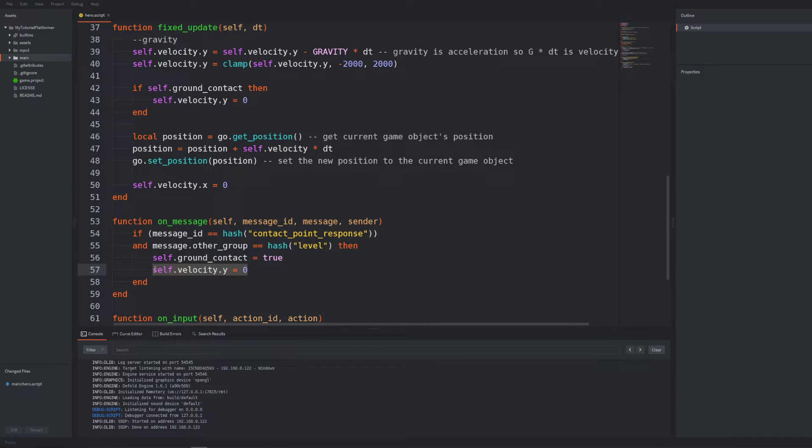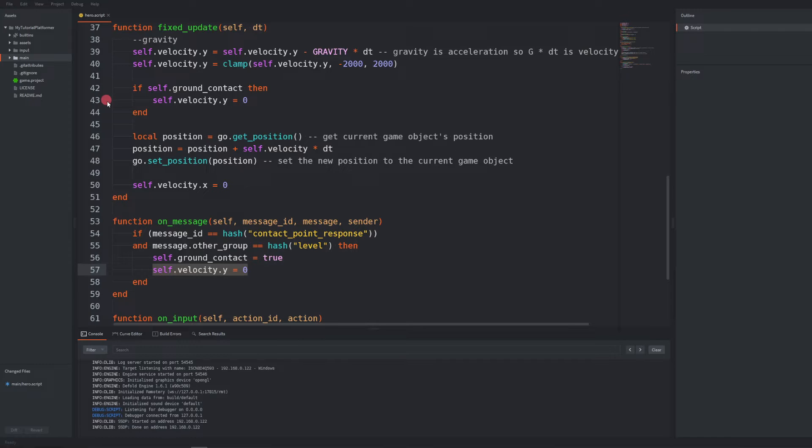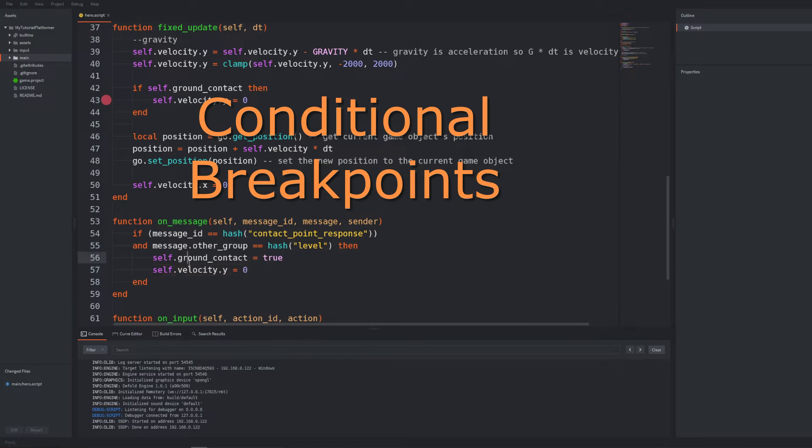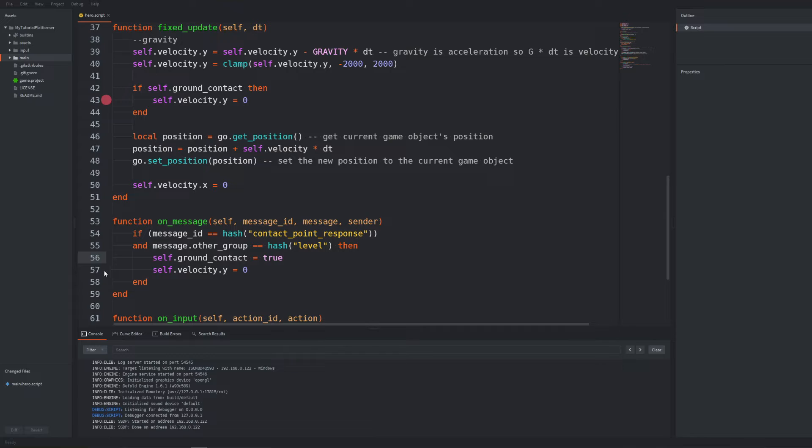It's hard to put a breakpoint in the update function because we will have breaks every frame and couldn't possibly squeeze in any inputs. But we have something powerful down the sleeve in Defold. Conditional breakpoints. In the lines where we reset the velocity put the breakpoints as earlier.